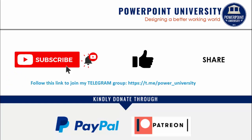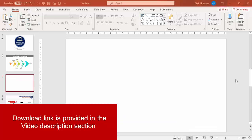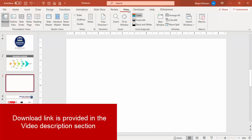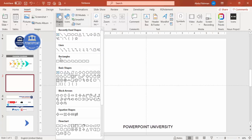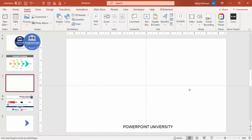Let's start the tutorial. Add a new slide, go to View and enable the guides. Go to Insert, then Shapes, and from the rectangles select the right triangle. Draw the right triangle to about this size.